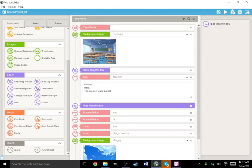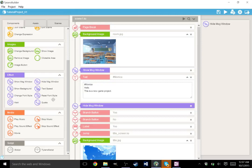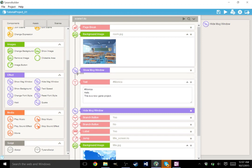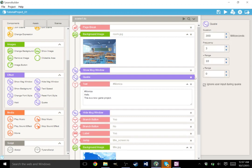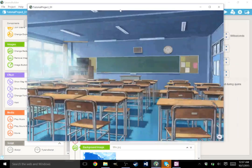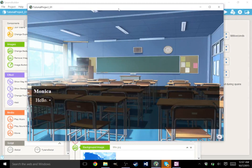All right. Text speed. You can change the text speed. Show background. That's if you needed to hide the background at all. Change font style. You can change the font style. Reset font style to put it back to its default. Wait. This will force the game to ignore player input. This is useful for voice acting. If you want voice acting, you can force the player to wait until the end of the voice acting. And quake is exactly what it sounds like. It is a quake. It will shake the screen like that.